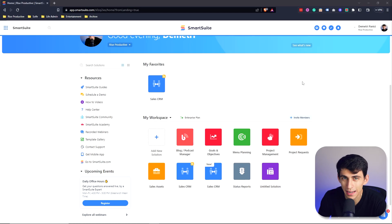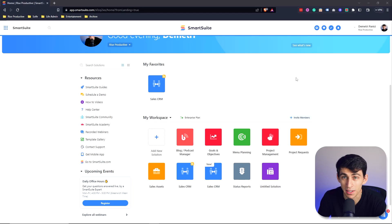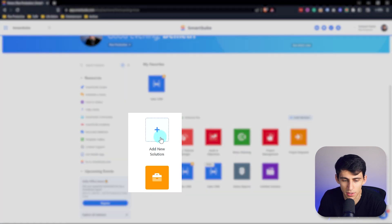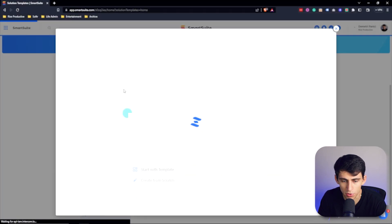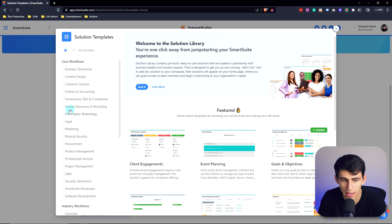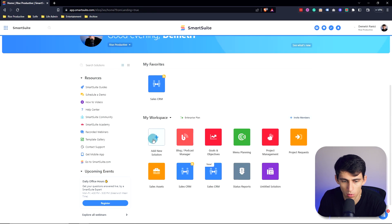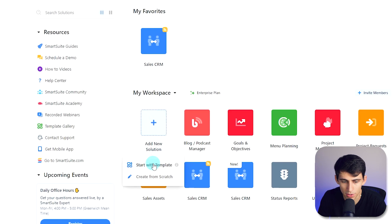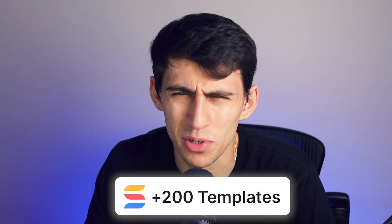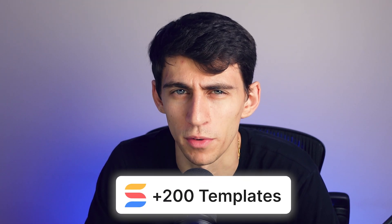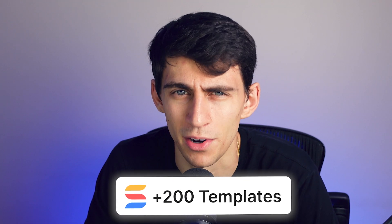Jumping right in, you can create a solution from scratch or you can use a template itself. You can do this by simply clicking the add new solution button and then choosing either start with template, which is going to have a myriad of different options for you, or clicking and starting from scratch. The amount of workflow templates that we have is over 200 at this point of the best in class workflow templates that are out there.